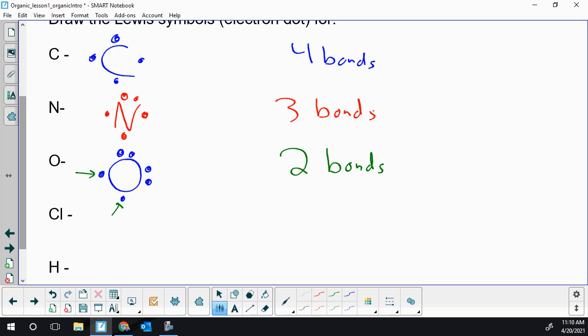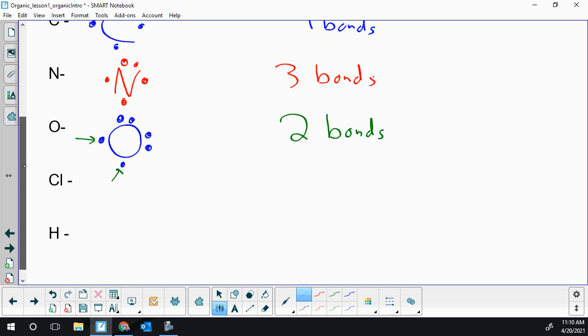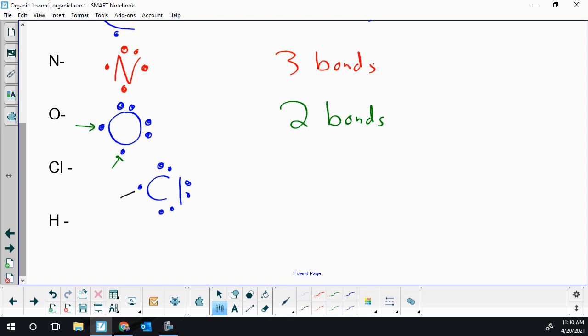We're going to use oxygen a lot in the second part of our families. It comes up again in alcohols and carboxylic acids. Next we move to the halogen group. Chlorine is my example but fluorine, bromine, iodine all bond the same way. Group 7: one, two, three, four, five, six, seven.